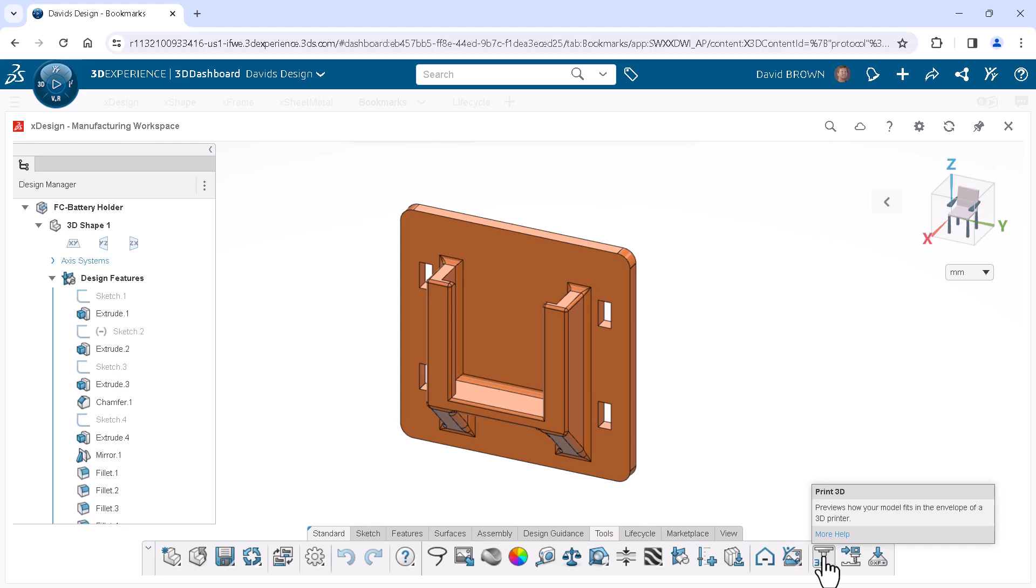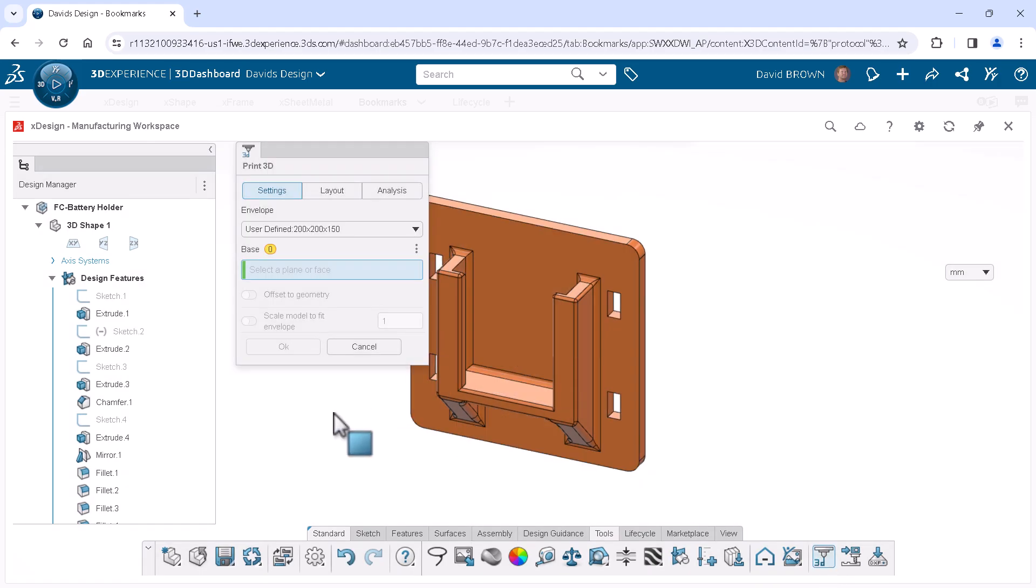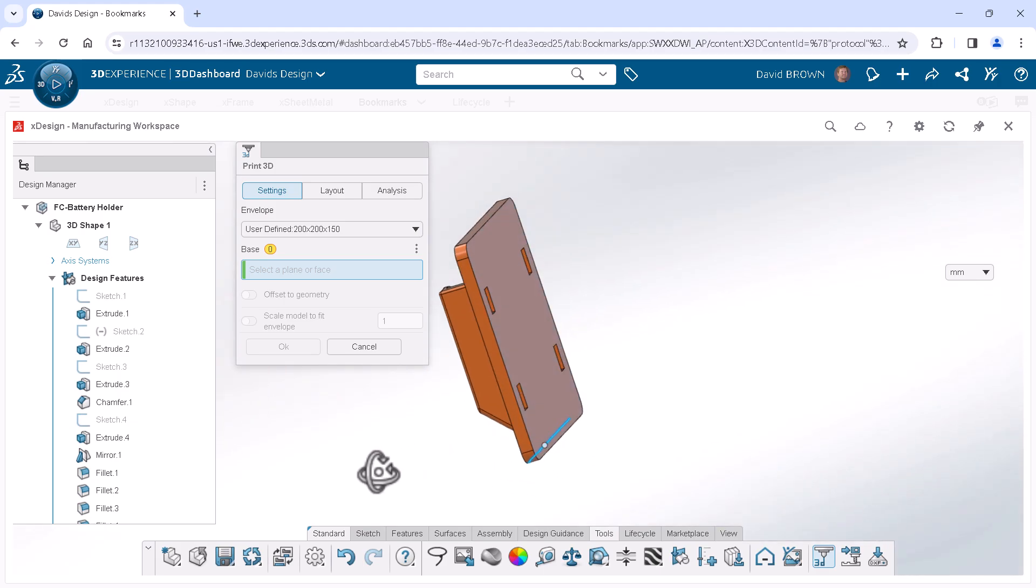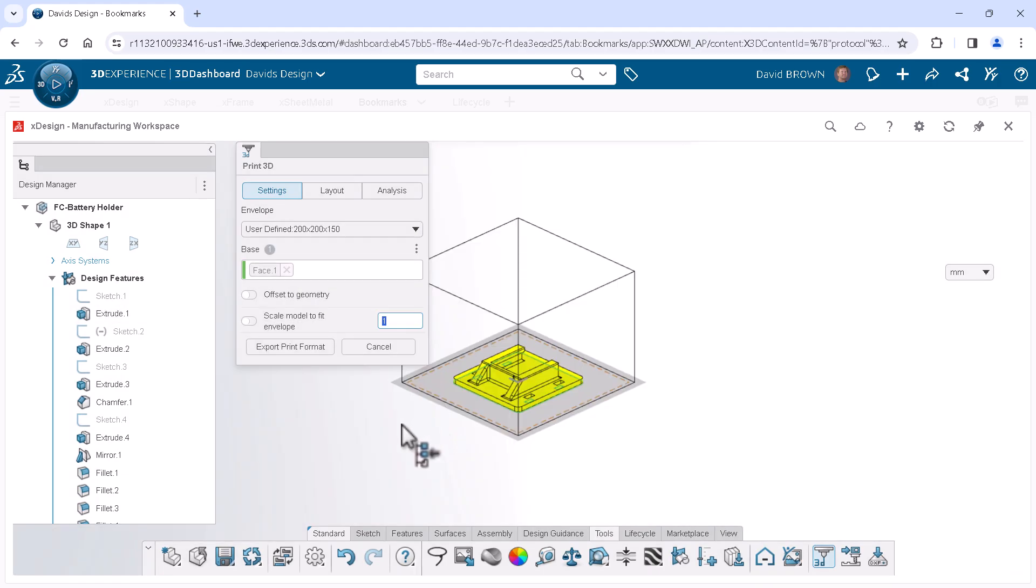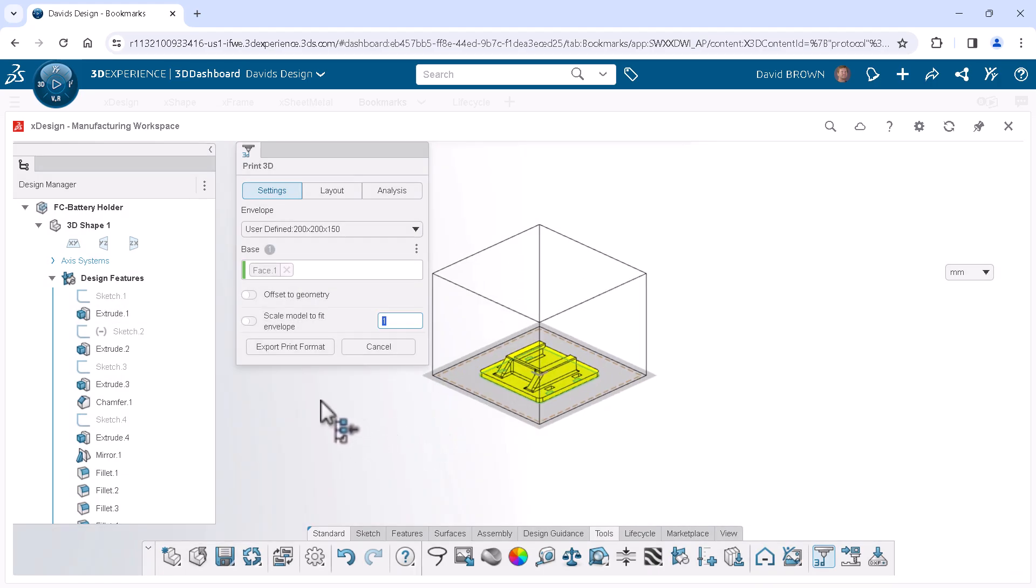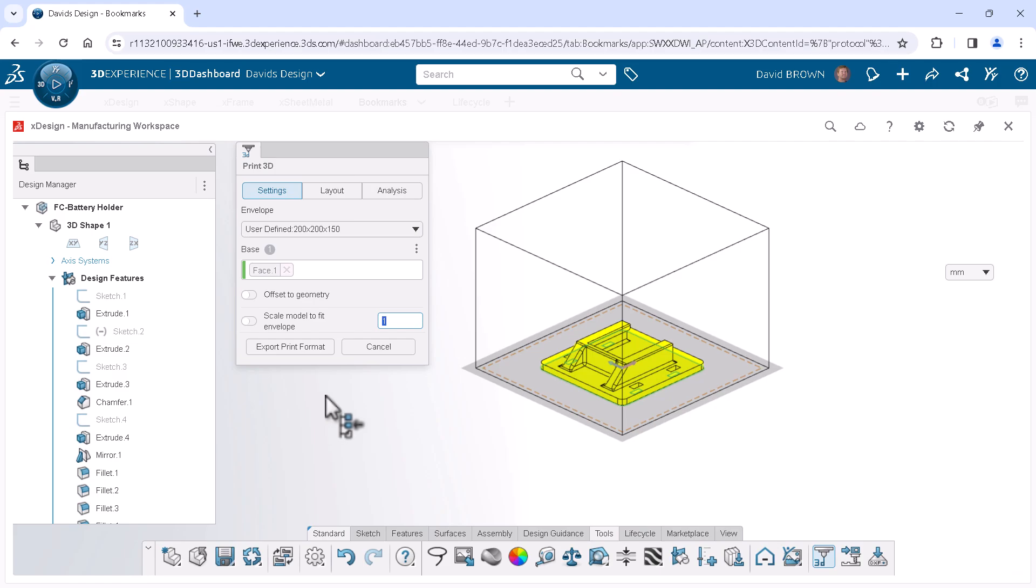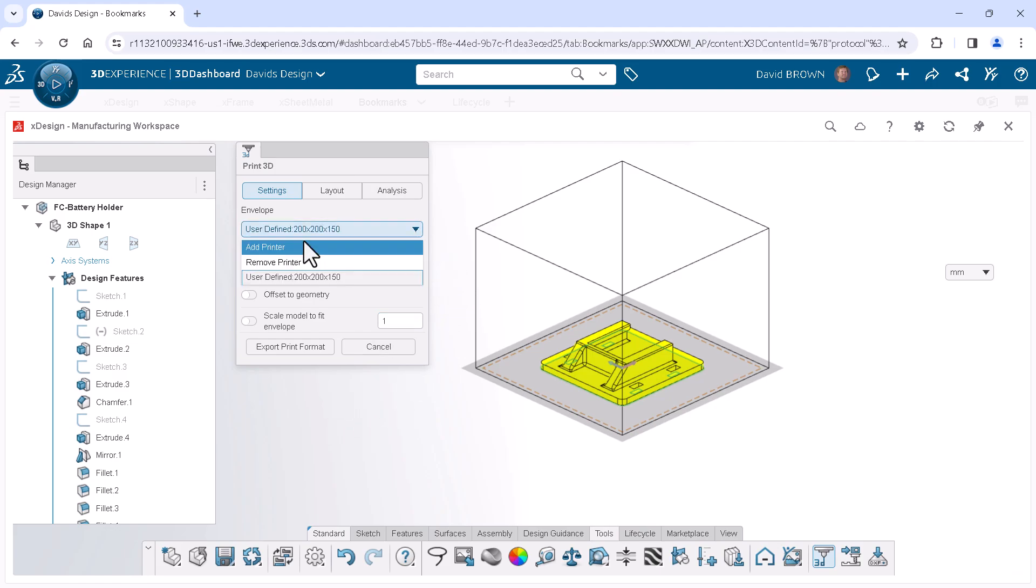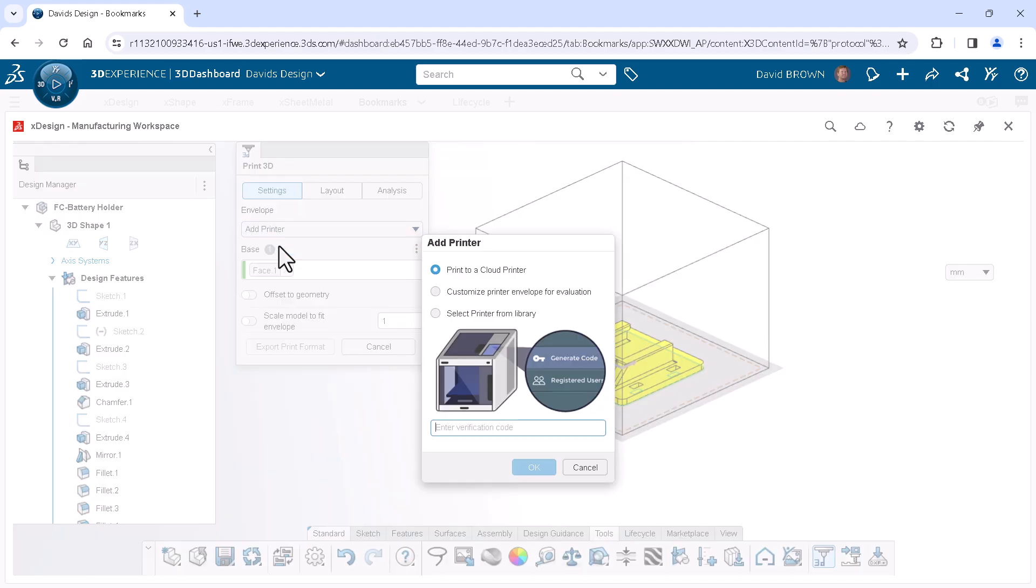The first thing the dialog asks me to do is to select a plane or face to define the base. I'll rotate and select the back face. This places the model in the center of a predefined envelope, which does not quite match my 3D printer. I'll click the envelope drop-down and select Add Printer.